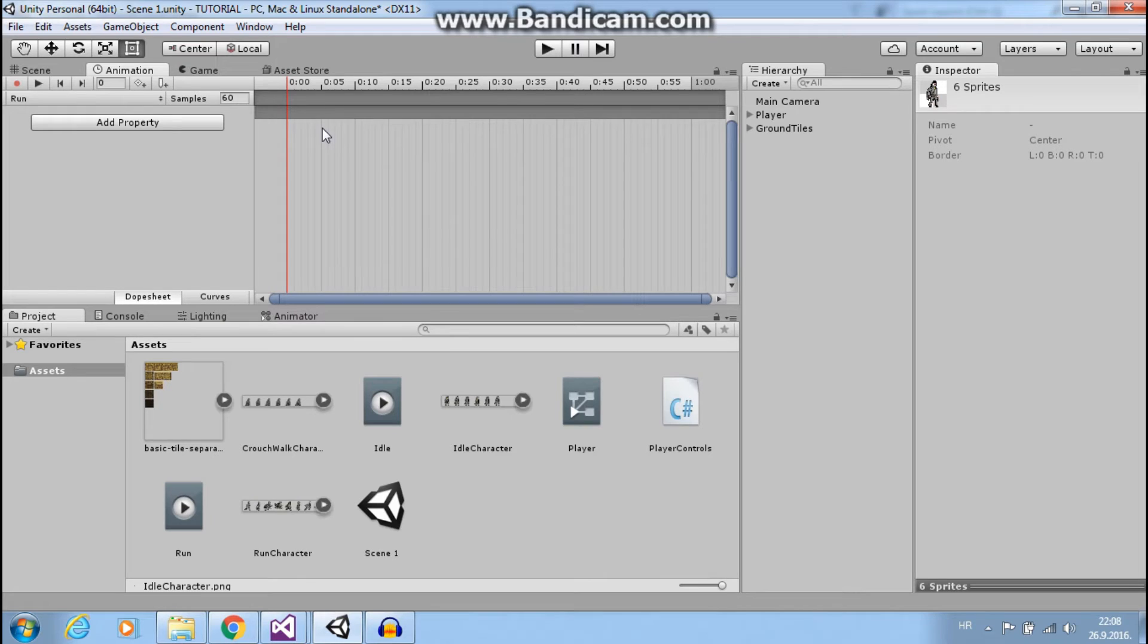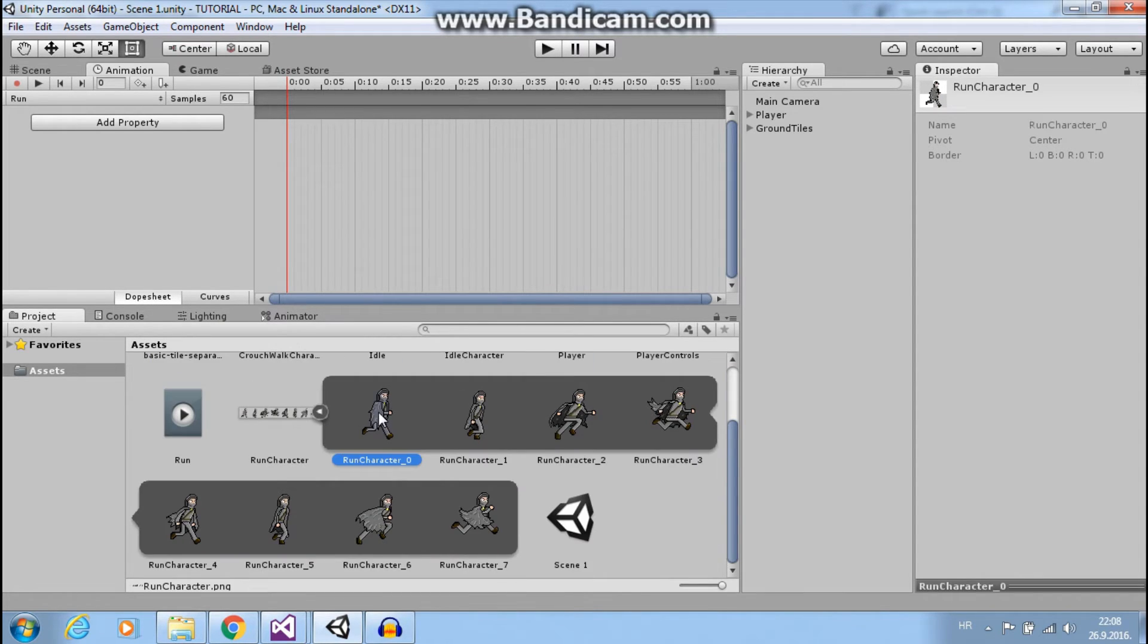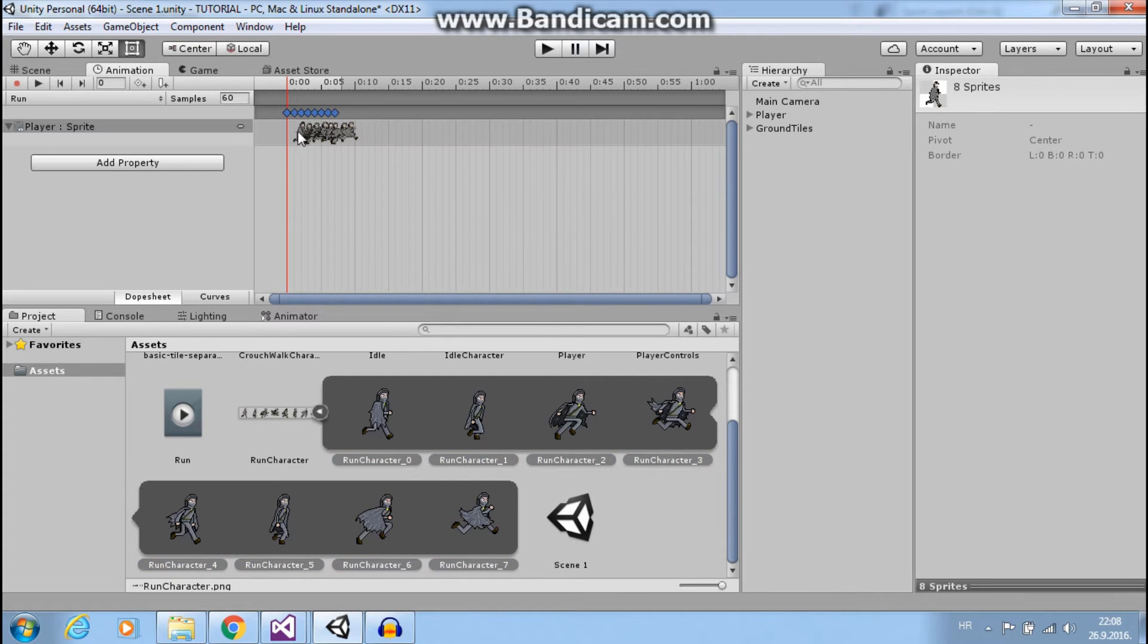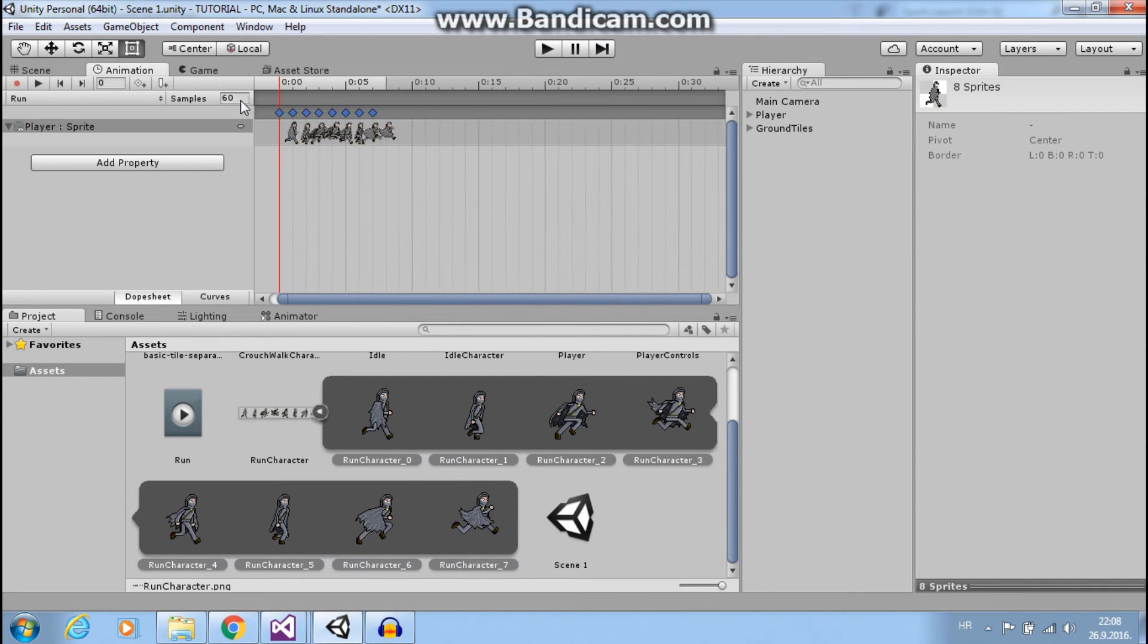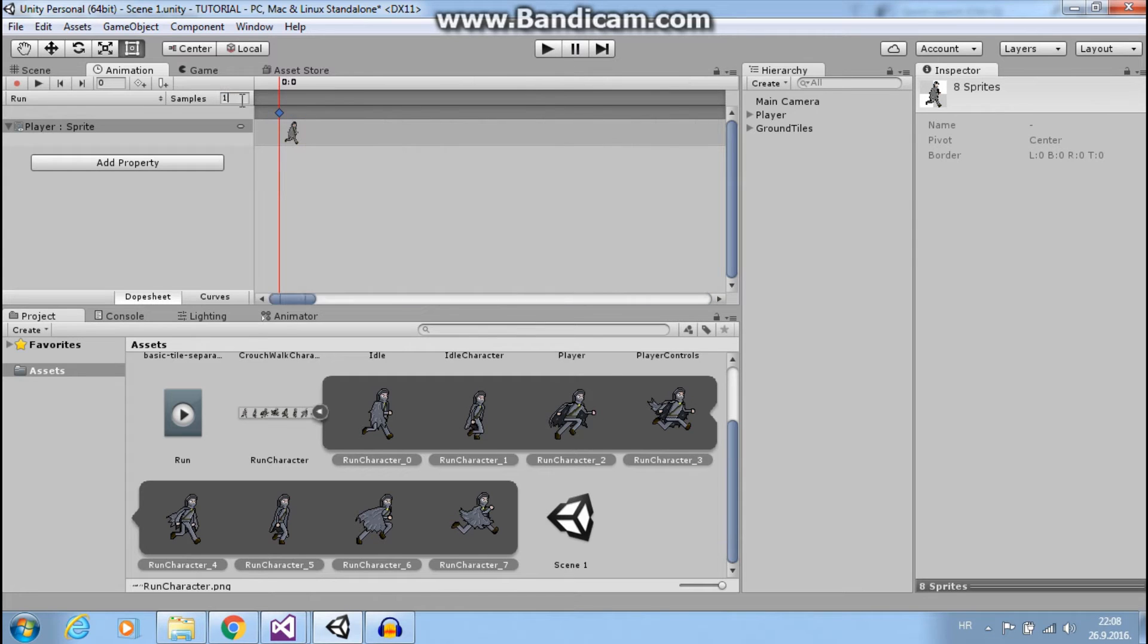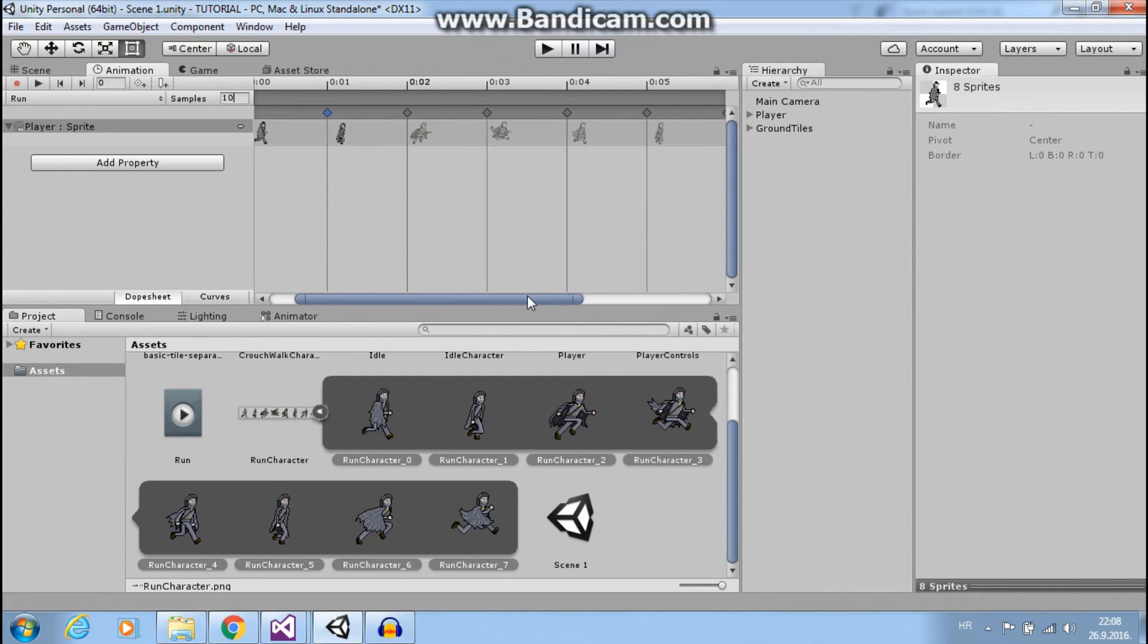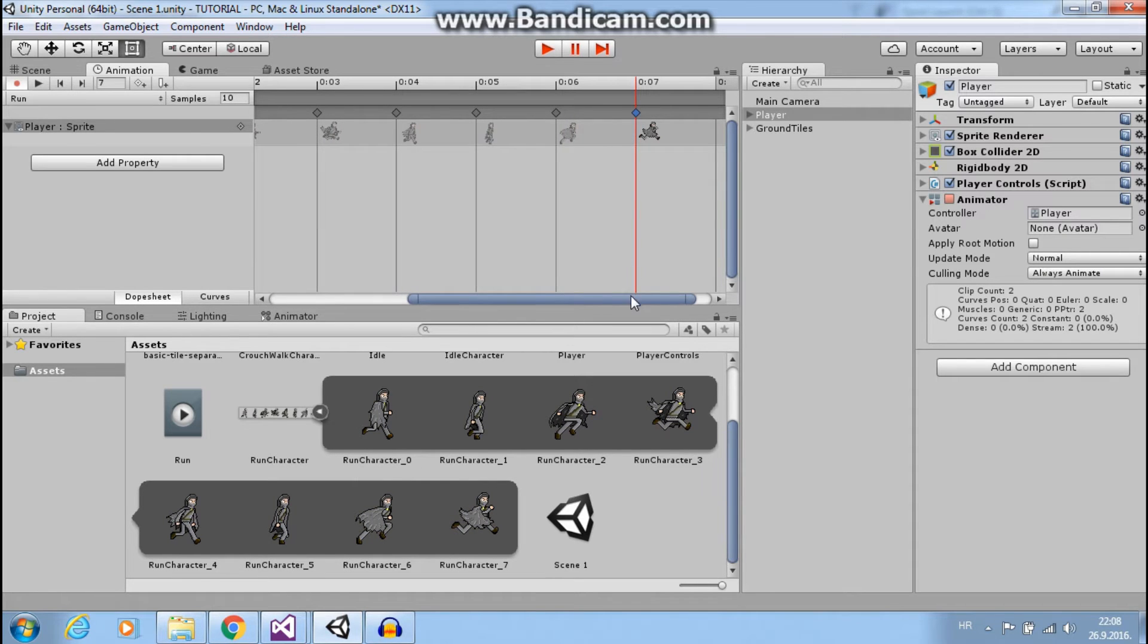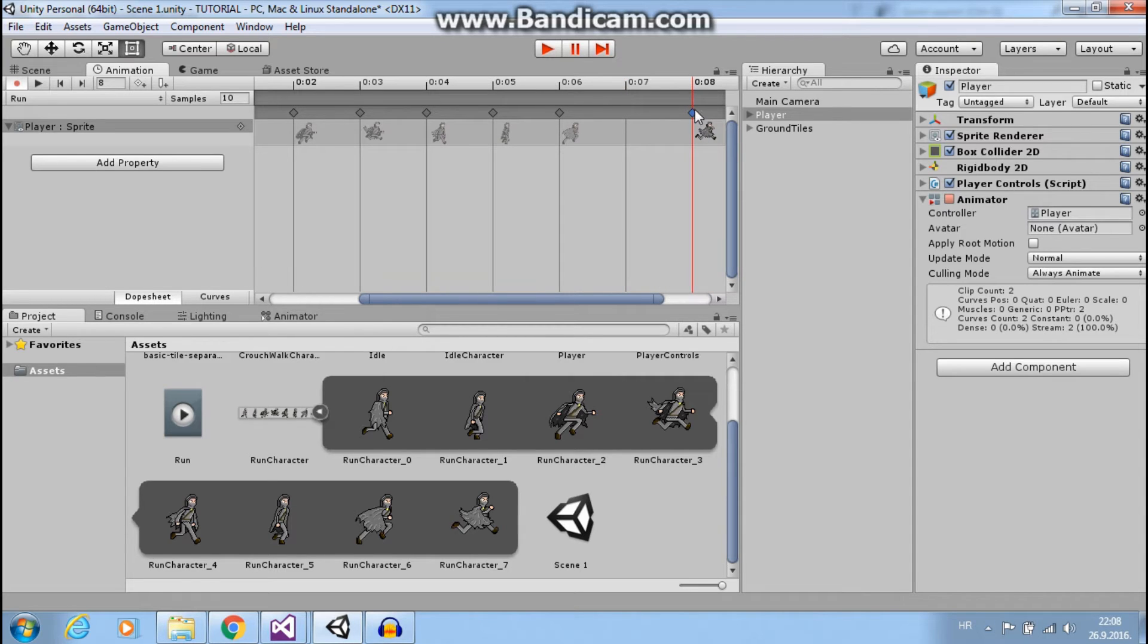Here I want to add run sprites. I have it right here. Okay, and I will set speed to 10. You can also change time between each sprite like this.